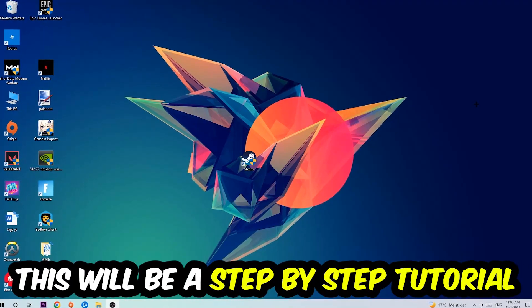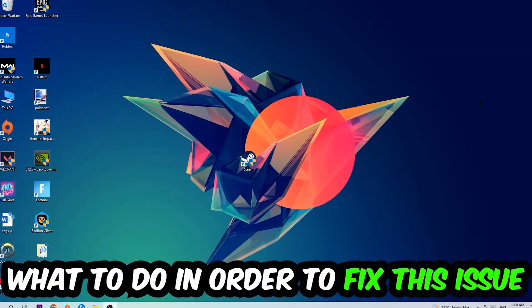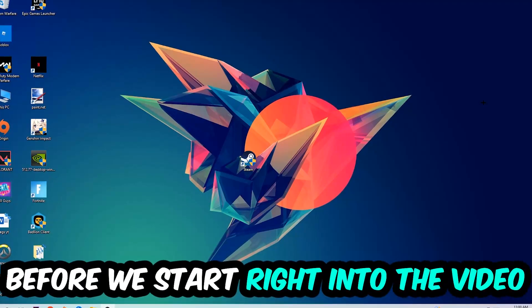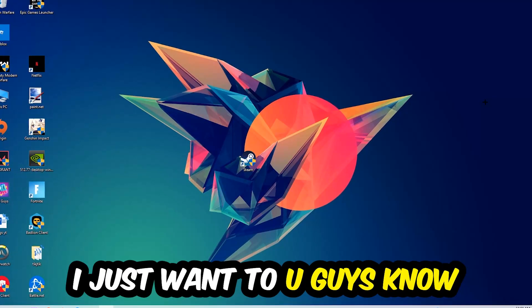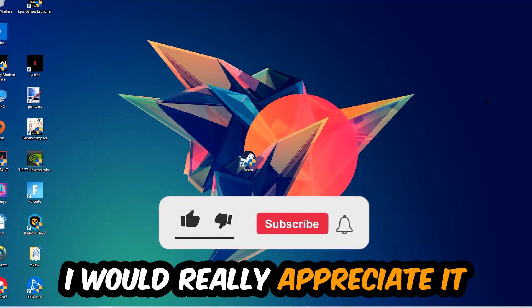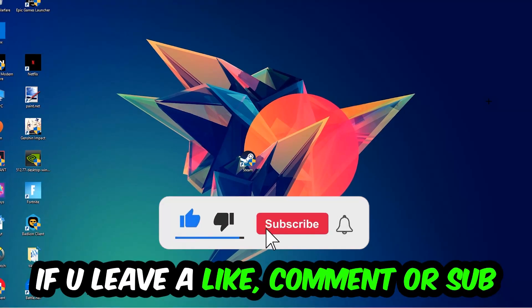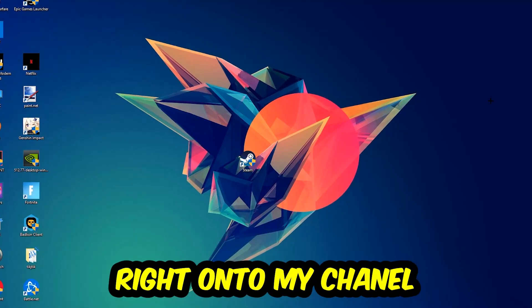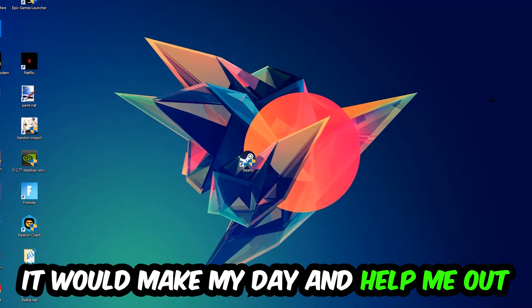This will be a step-by-step tutorial. In the end, you will perfectly know what to do to fix this kind of issue. Before we start, I would really appreciate it if you would leave a like, a comment, or a subscription on my YouTube channel. It would really make my day and help me out as a little YouTuber.